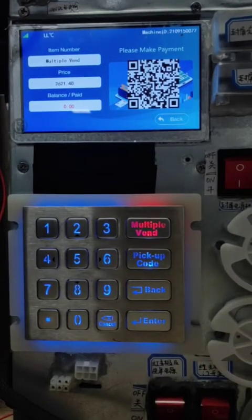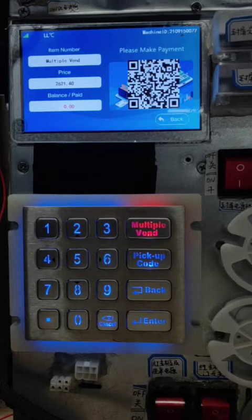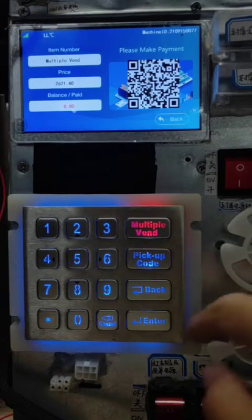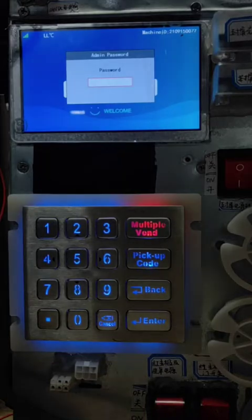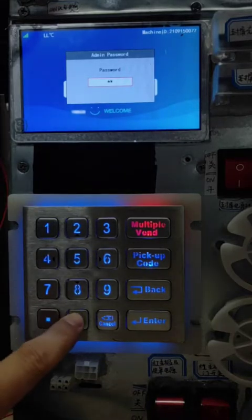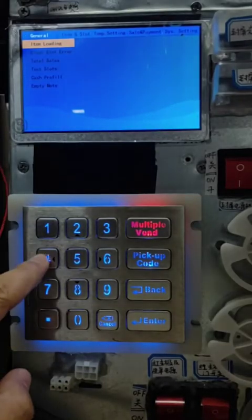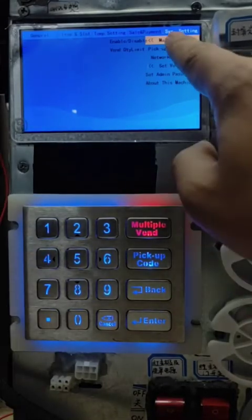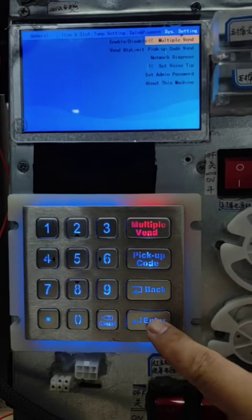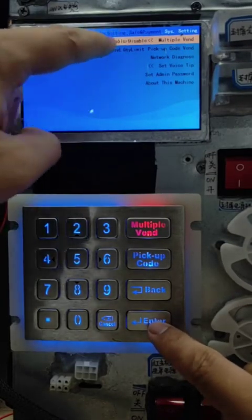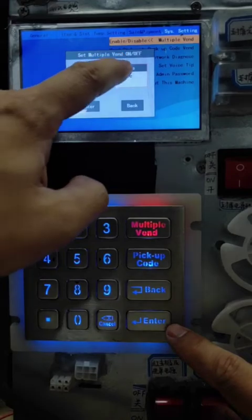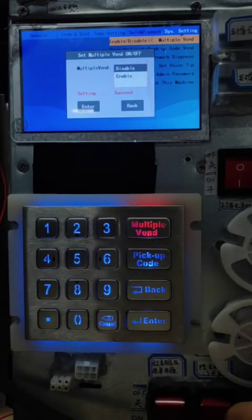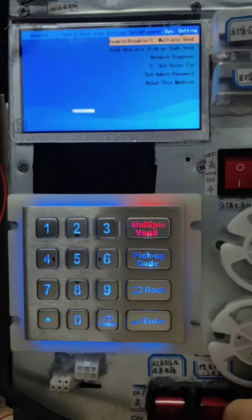This is how to enable this function. If we want to disable this function, it's the same way. Open the door, input the password, then system settings, the first option — then we just choose disable. Succeeded.